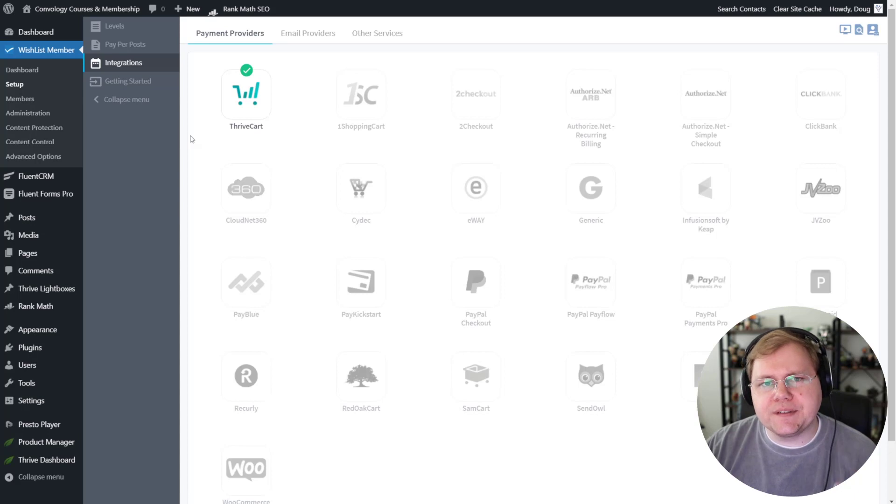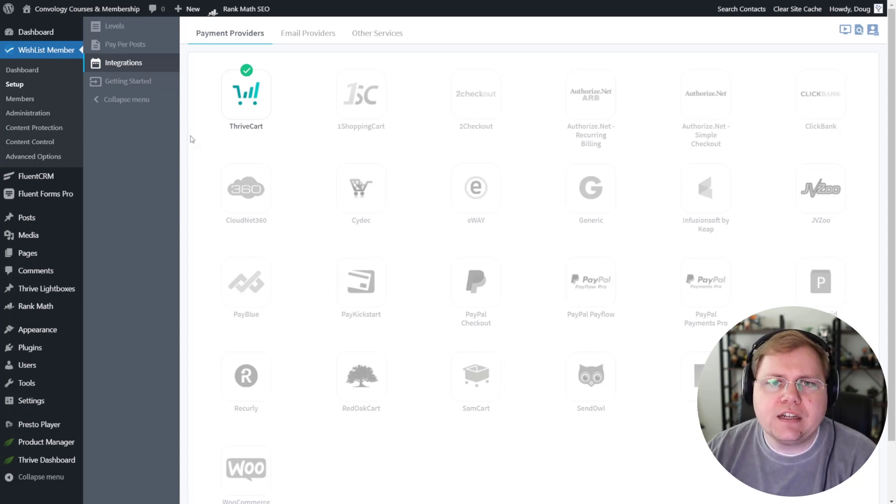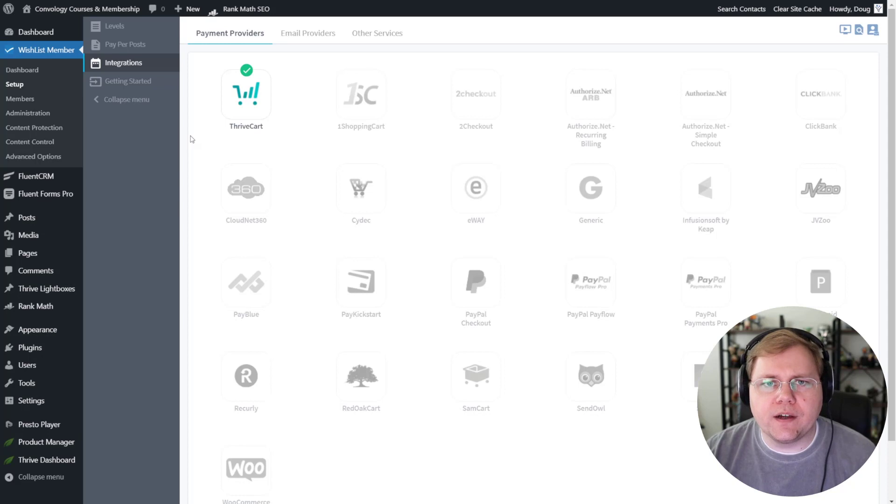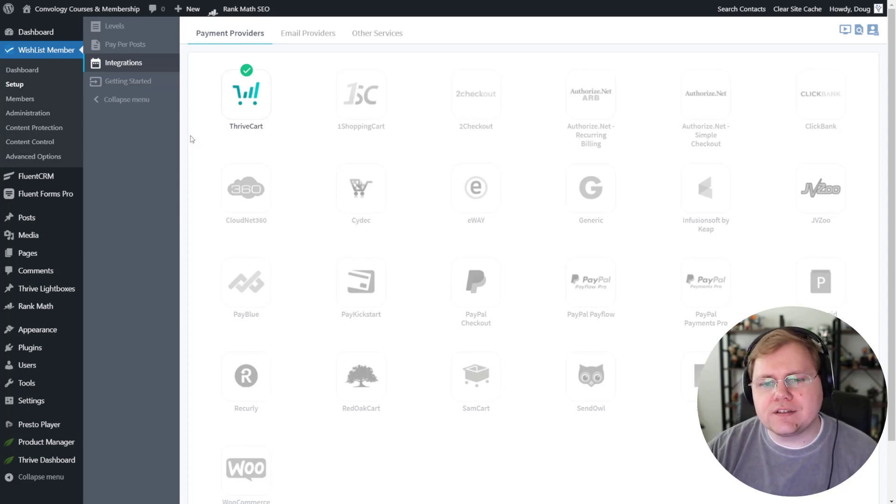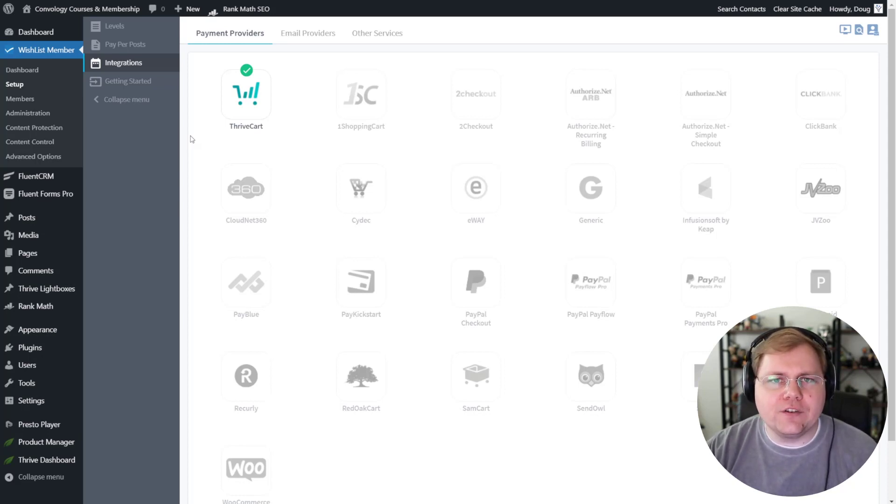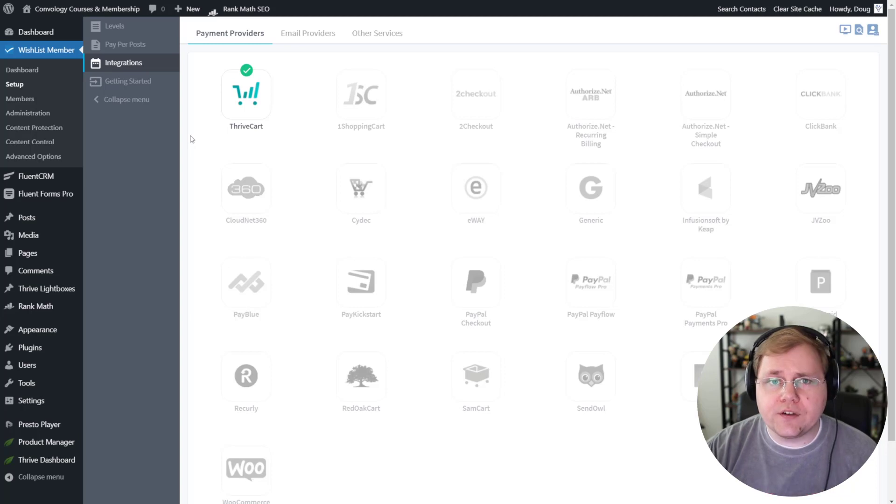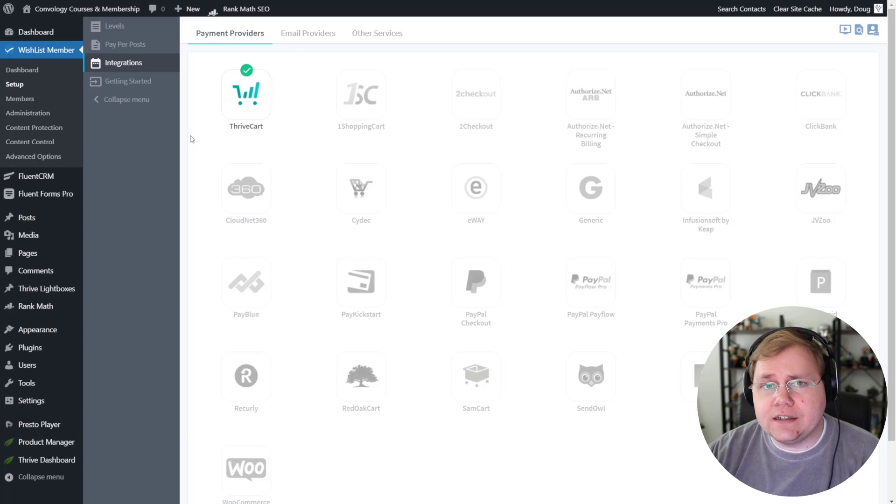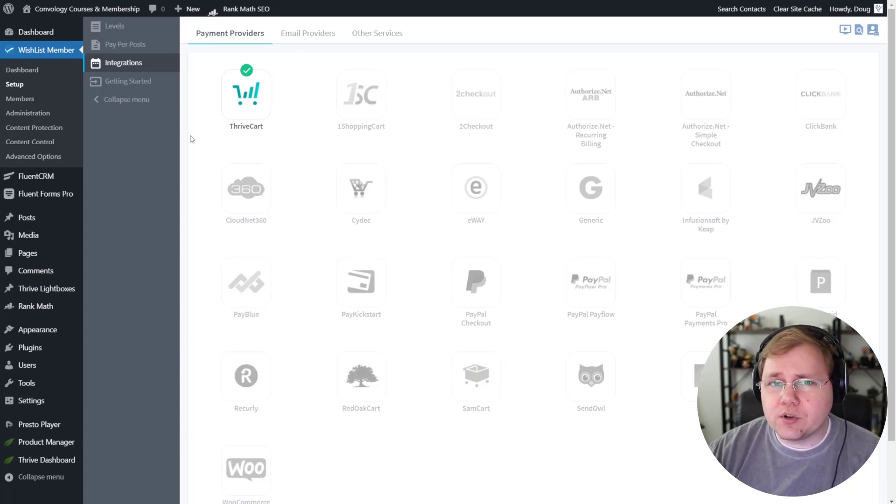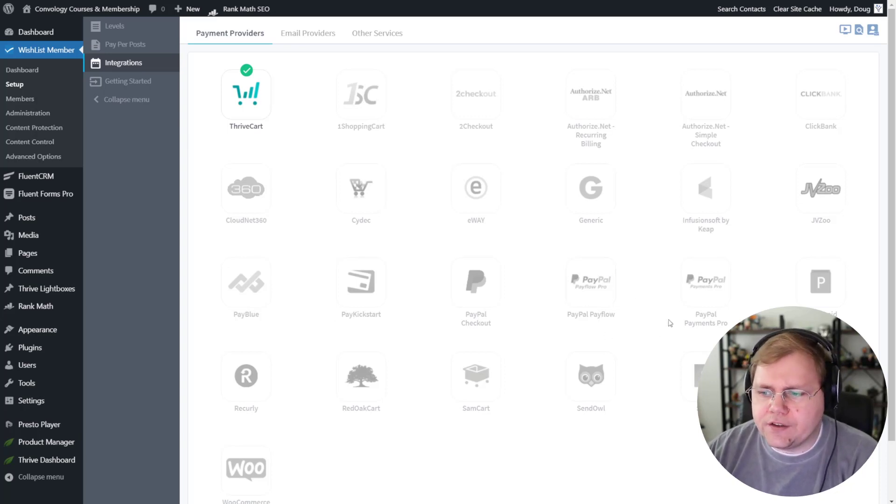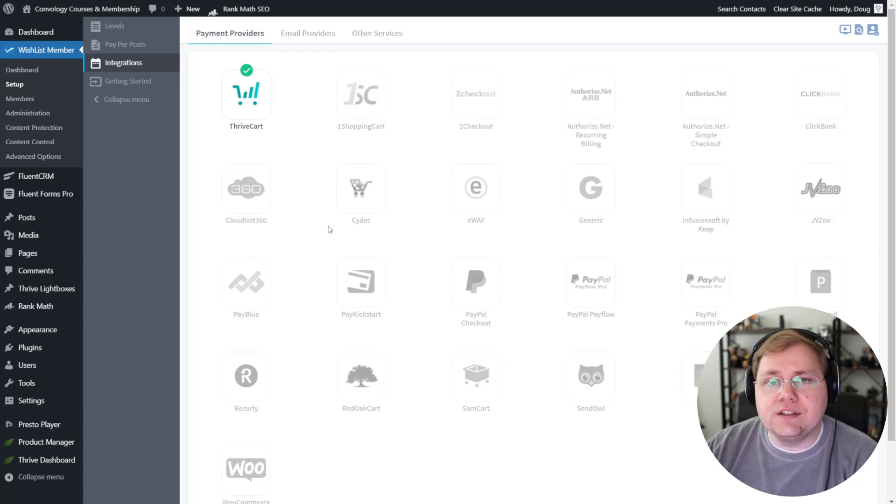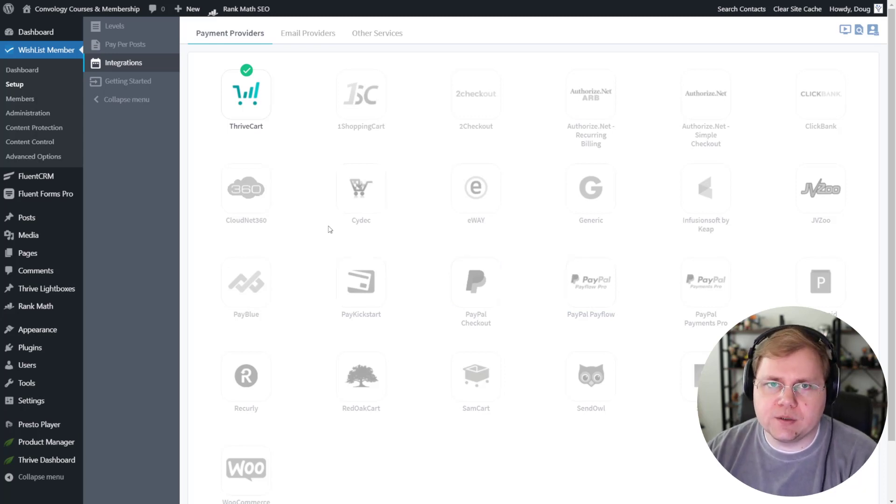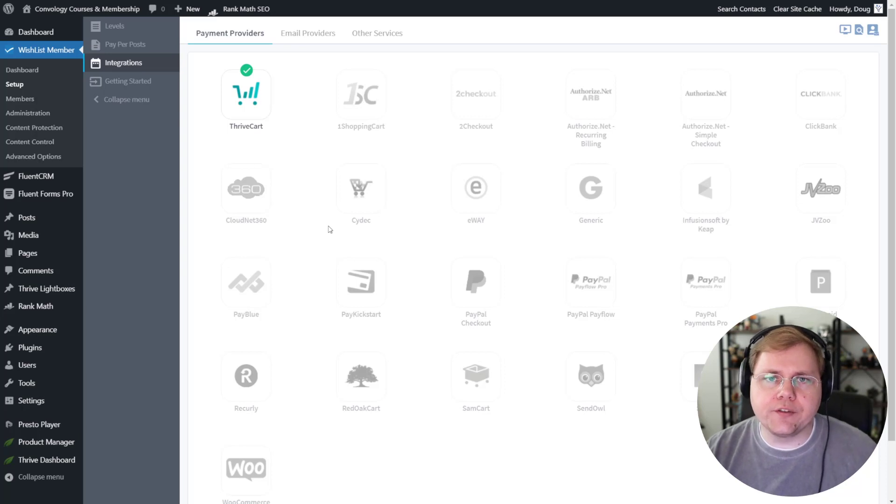Now let's talk specifically about payment providers. Do you need Wishlist Member in order to integrate with payment providers? We've kind of already touched on this. And I would say that if you're using something like Thrive Cart or WooCommerce, you absolutely do not need Wishlist Member. However, if you are using something a little bit more complicated, or really any of these other more obscure ones, you're going to need to use Wishlist Member. Because that kind of integration is only going to be found by using a third-party tool.